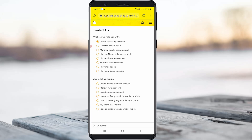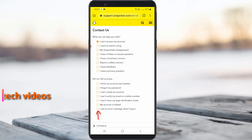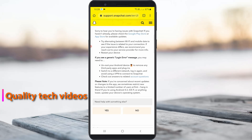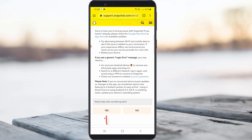Once you select that category, they ask one more question. Select 'I see an error message when I login.' Then they ask 'Need help with something else?' — select 'Yes.'